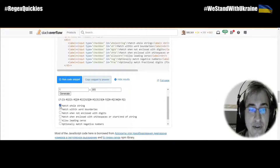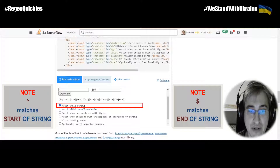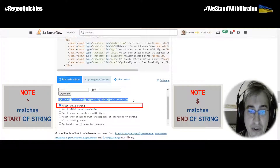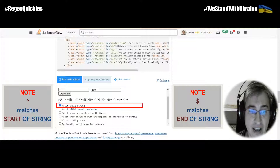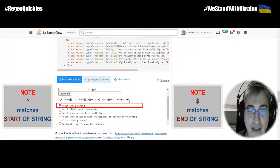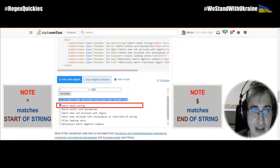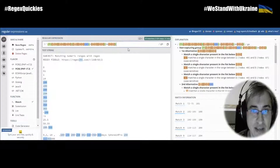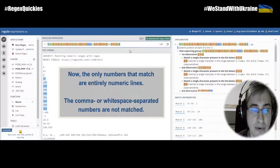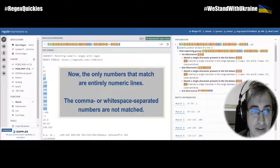Here you see that we can use the 'Match Whole String' option in order to match the whole string with this regular expression. You can see that the anchors are added — the caret symbol that matches the start of string, and the dollar symbol that matches the end of string. Let's copy this regex and paste it in our regex fiddle. Now you can see that only whole-line numbers are matched.